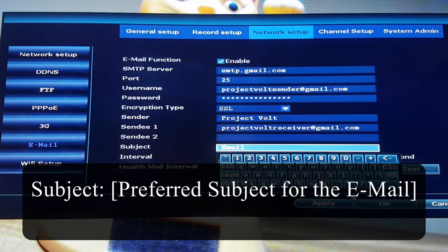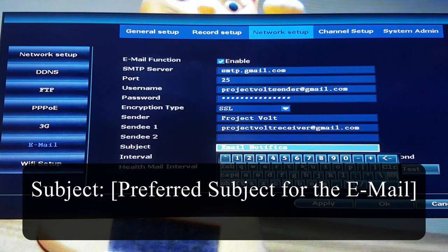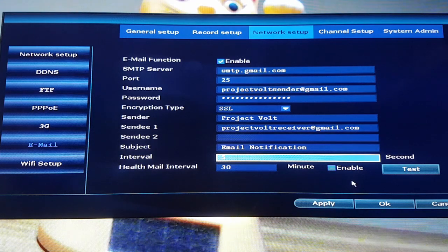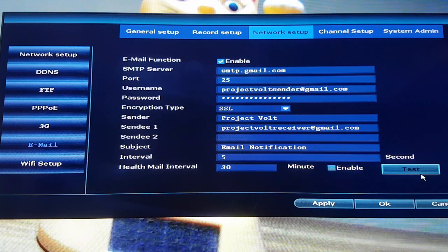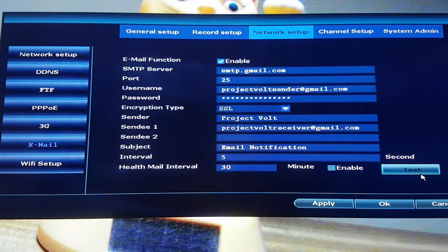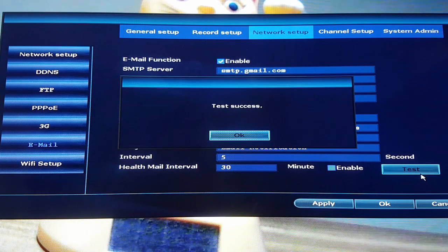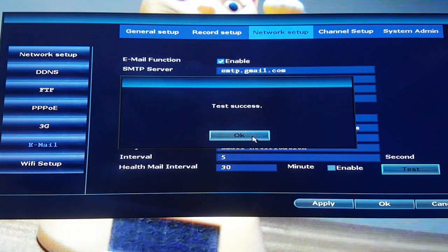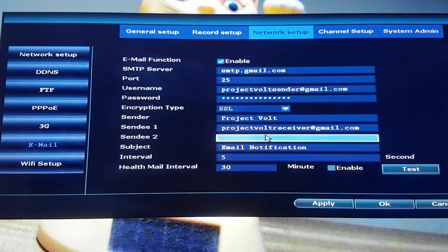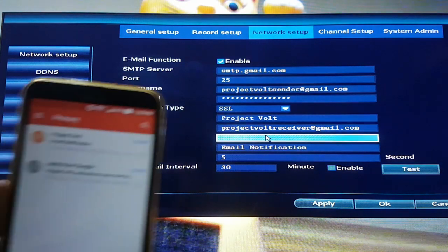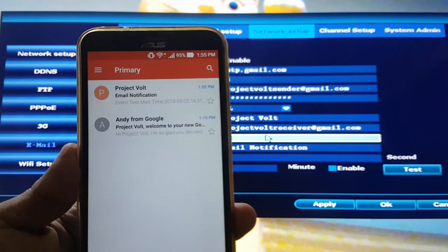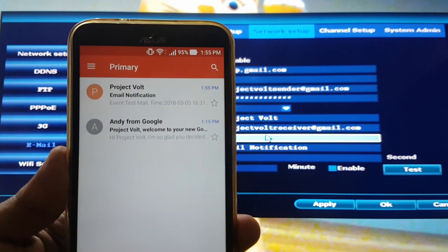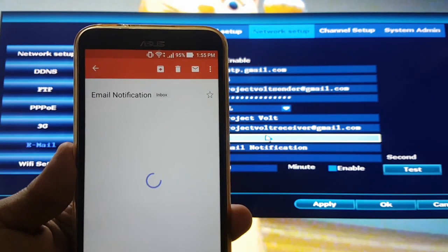You can set whatever you like for the subject of the email. By pressing the test button, the device will connect with the Gmail server to check if the information you entered is valid. You will receive a test email to your receiving account.